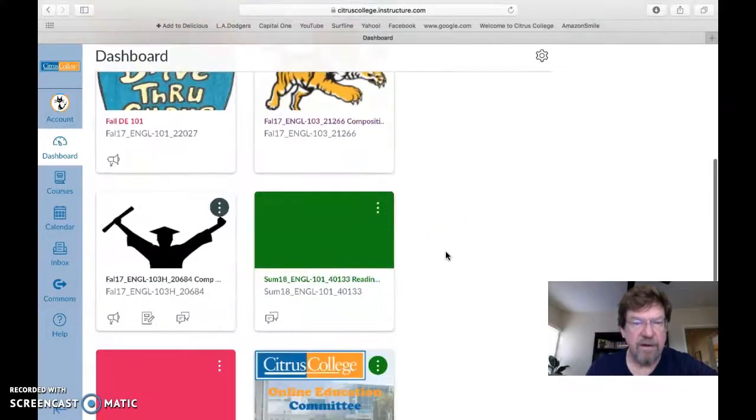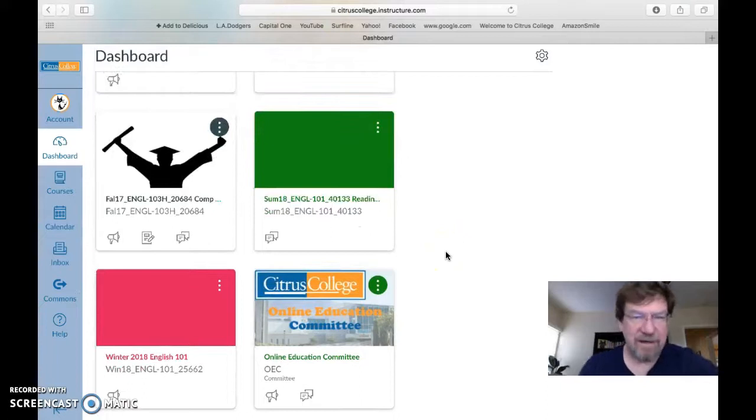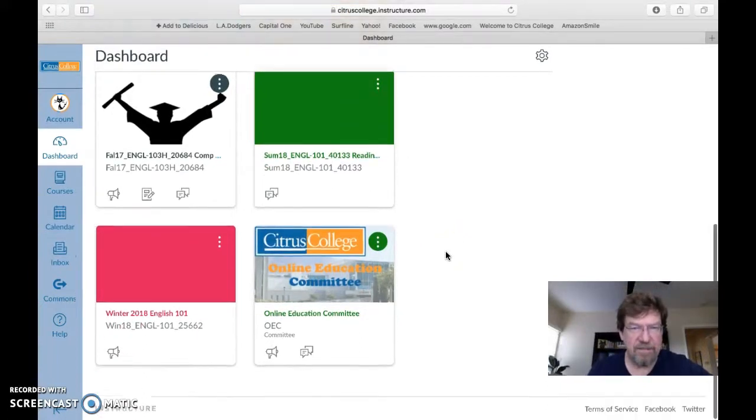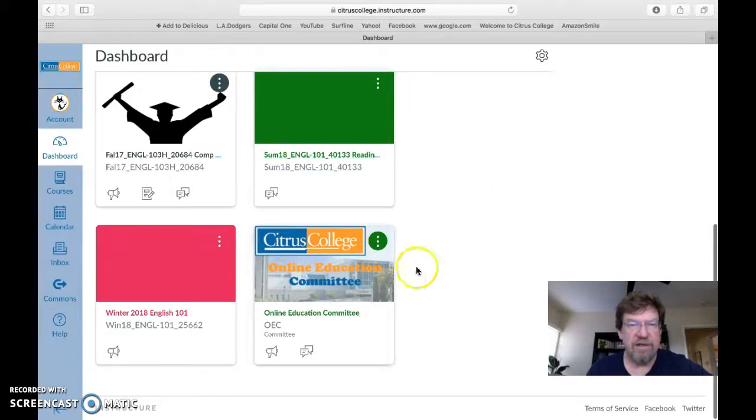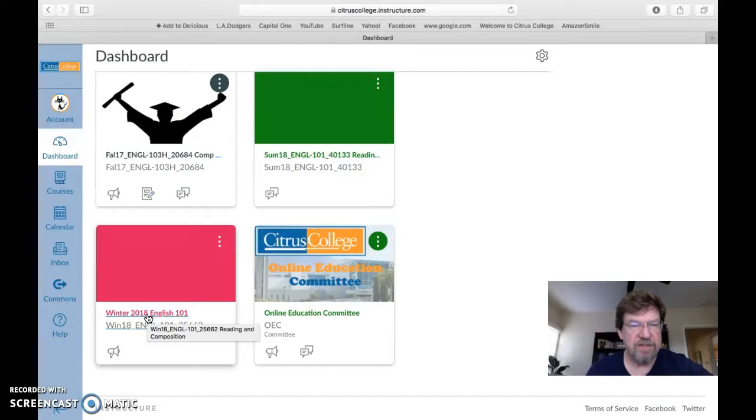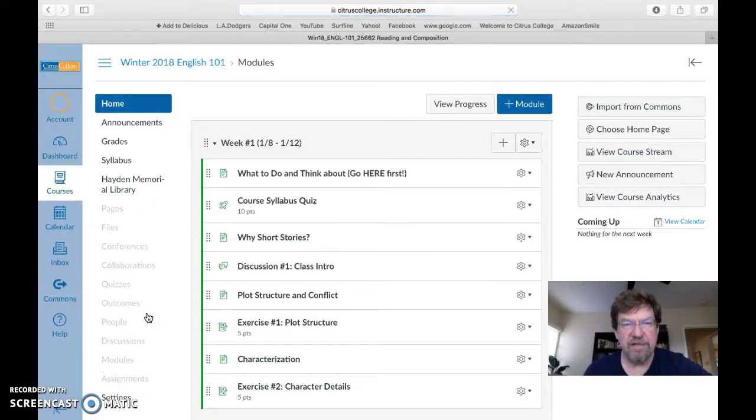So if you're watching this video, you already know how to get on Canvas, obviously. And you know that when you get onto Canvas, you should see all the classes that you are enrolled in. You might have only this class right now since it is a short winter session. This is winter 2018 English 101. Let's go in there and take a look at it.